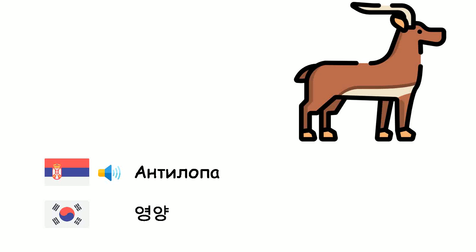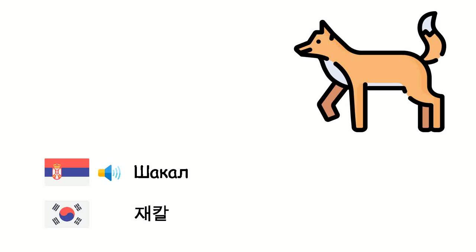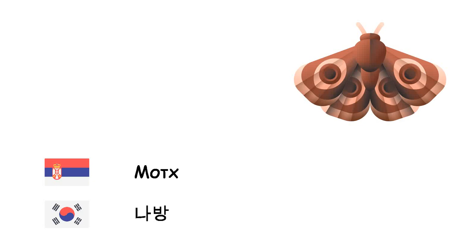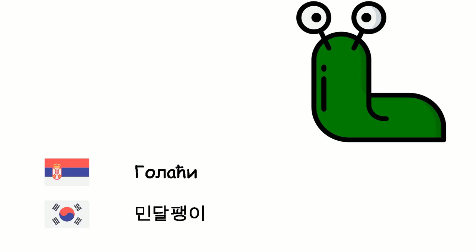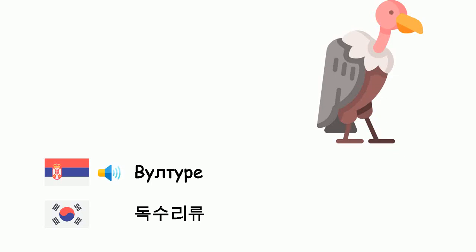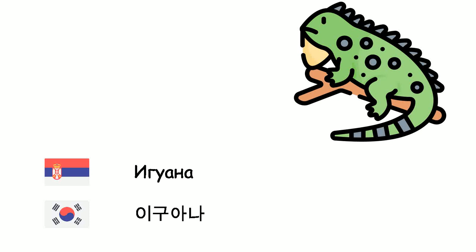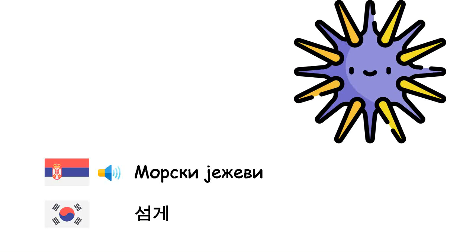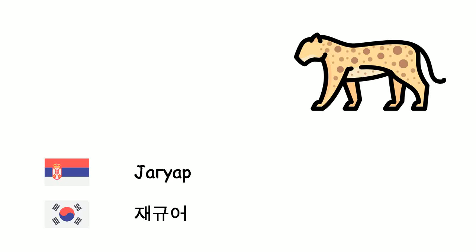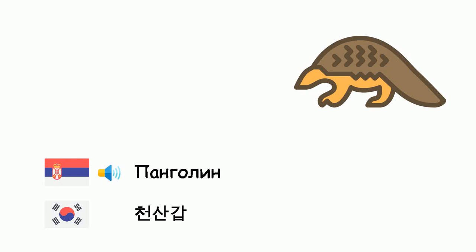Antilopa - Hjubom. Šakal - Chakal. Moth - Nabang. Golub - Mindalpengi. Vulture - Toksuri. Iguana. Morski ježevi - Somge. Jaguar - Zeguo. Pangolin - Chonsangap.